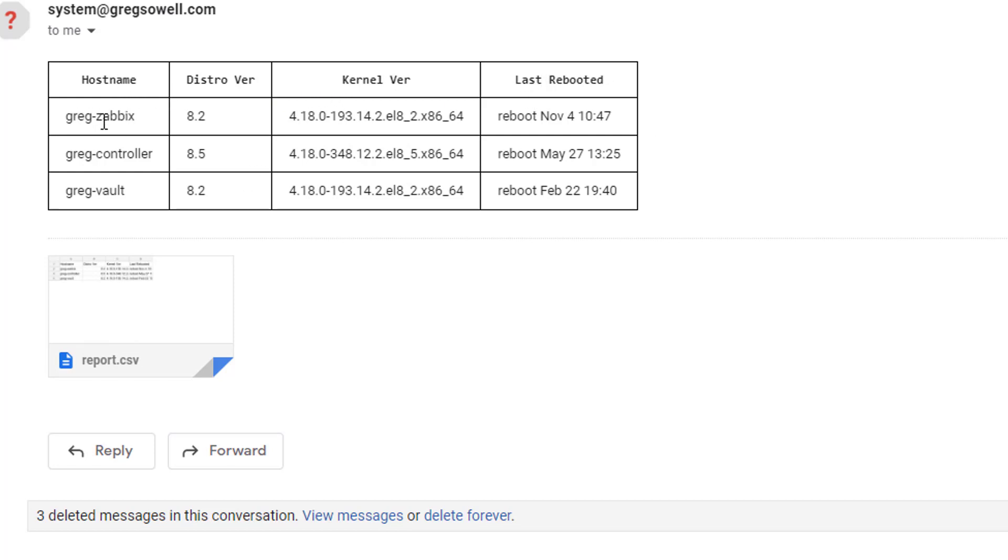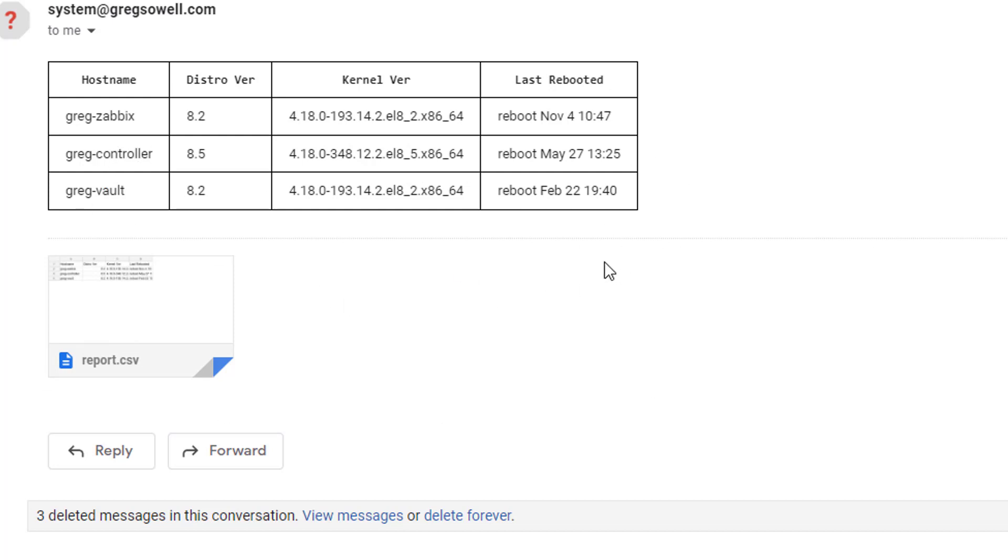So for Greg Zabbix, it will first grab host and then host name. And then it will be host and then distro version. And then host and then kernel. So it will just iterate through that. It will complete that host's information. It will move on to the next and do that through the entirety of the list.